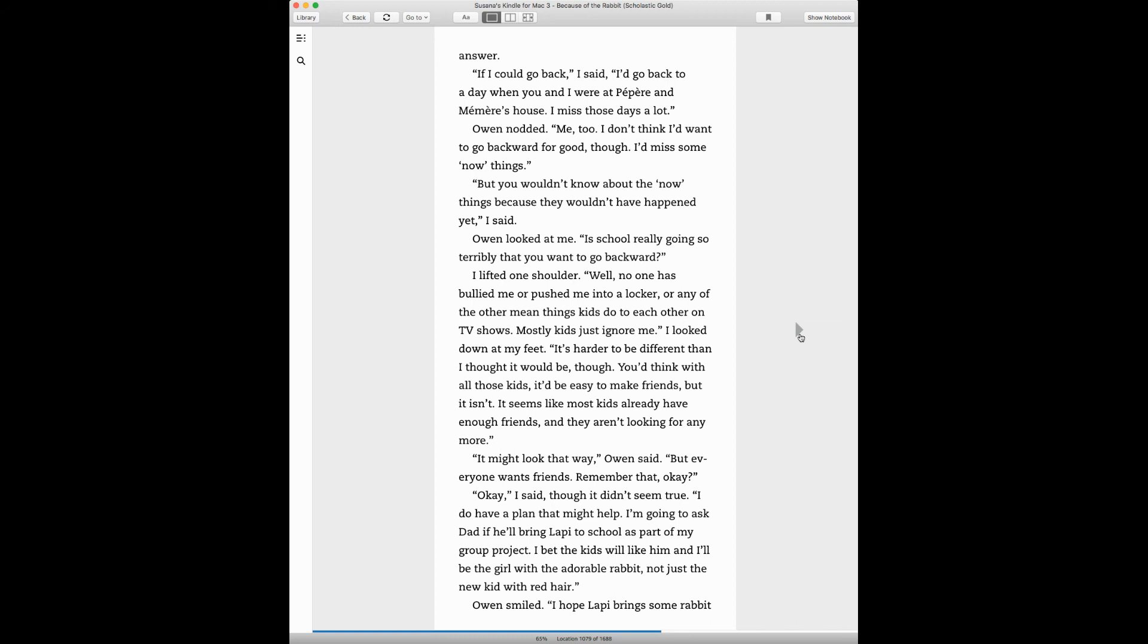Well, no one has bullied me or pushed me into a locker or any of the other mean things kids do to each other on TV shows. Mostly kids just ignore me. I looked down at my feet. It's harder to be different than I thought it would be, though. You'd think with all those kids it'd be easy to make friends, but it isn't. It seems like most kids already have enough friends and they aren't looking for any more. It might look that way, Owen said, but everyone wants friends. Remember that, okay? Okay, I said.